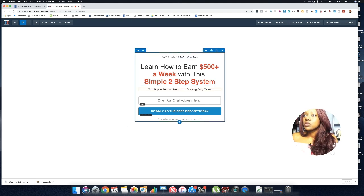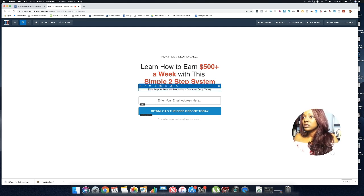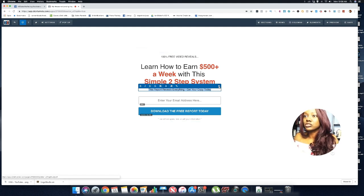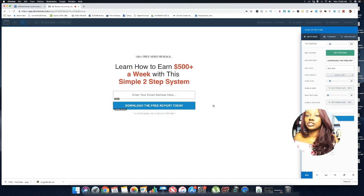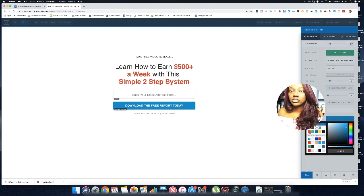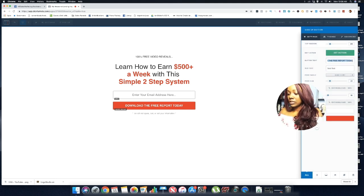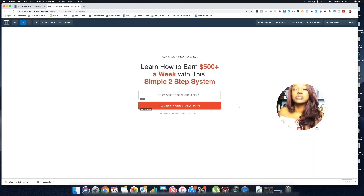I also want to change the color of bolded text so it stands out. I'll bold some of the letters in the headline with a red color to make them pop. For the sub-text area, you can add something like 'Everything will be shown in the video' or just remove it. Make sure your landing page colors are congruent, so I'll match the button color to the red bold text, and change the button copy to 'Access Free Video Now.'